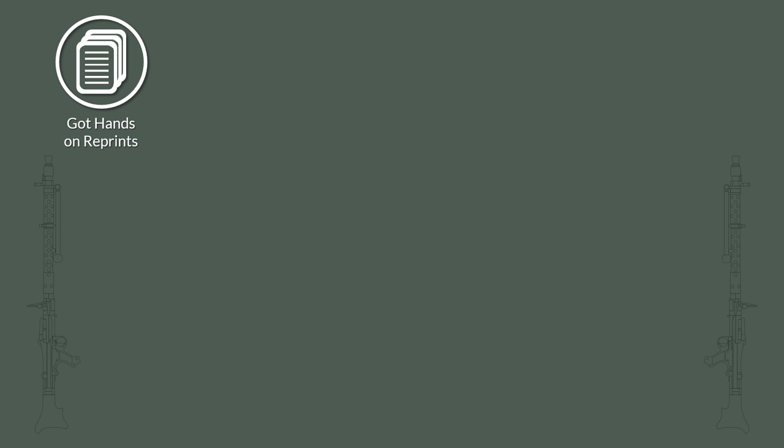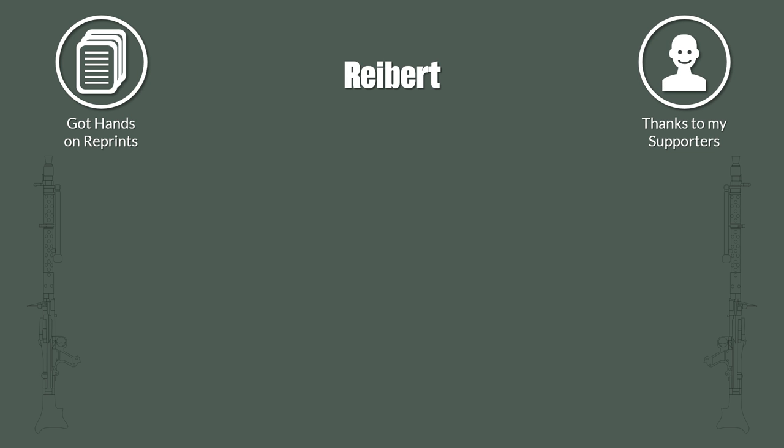Luckily meanwhile I got my hands on some primary German source reprints, thanks to my patreons. Namely I got the Reibert, the de facto semi-official German armed forces manual series, even up to this day.